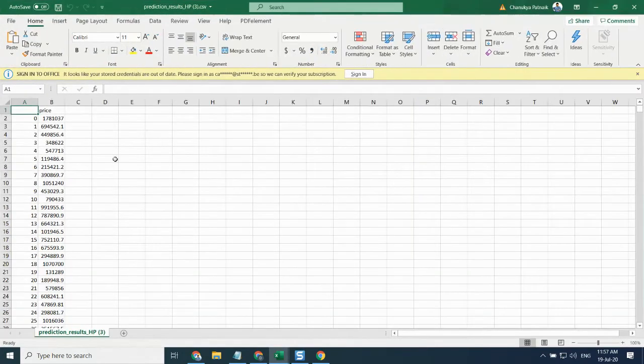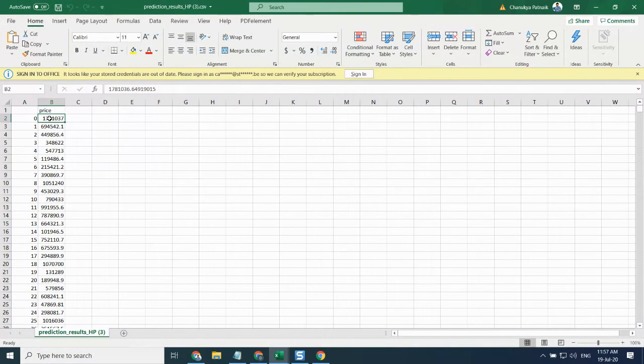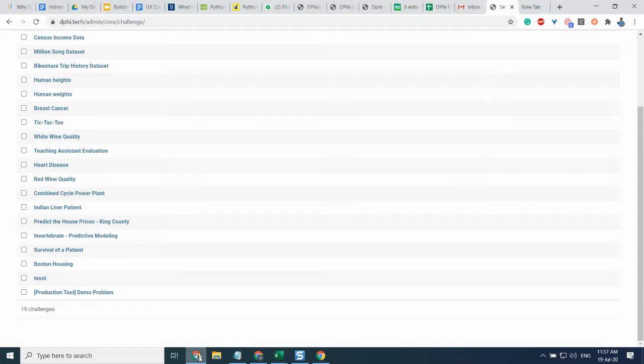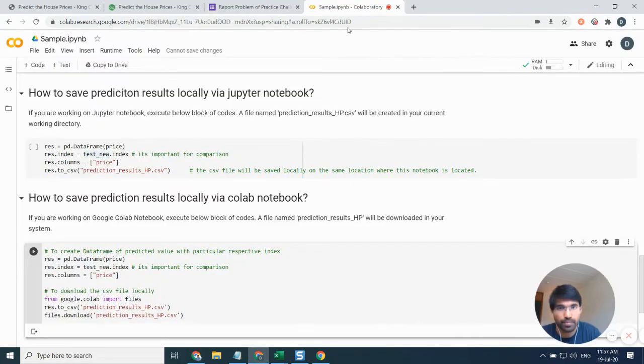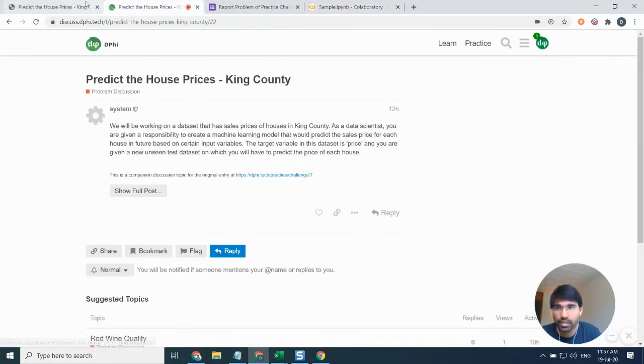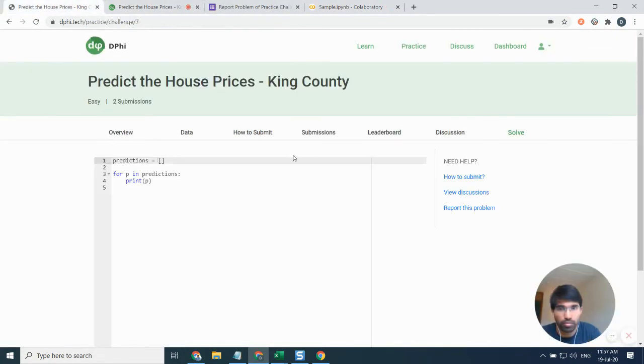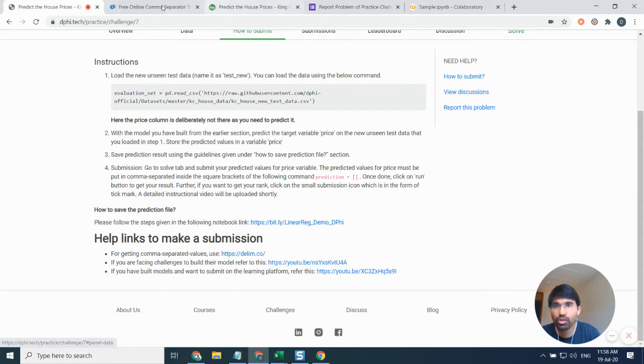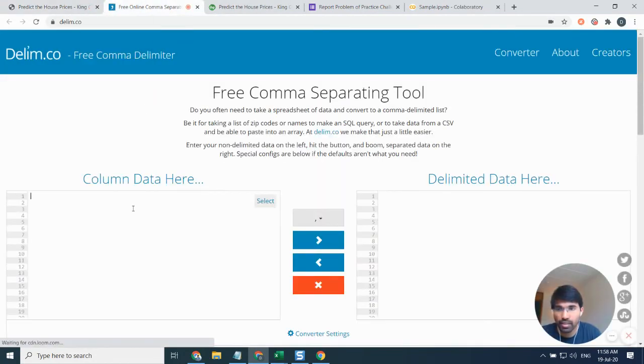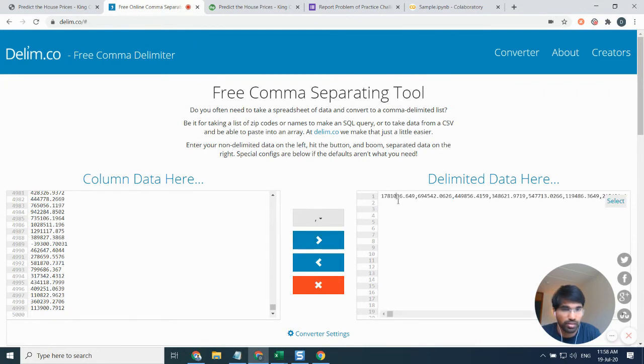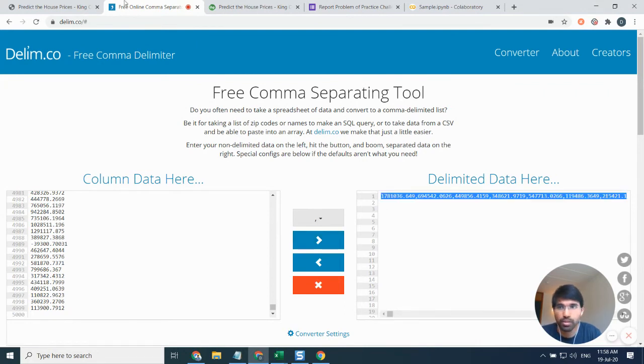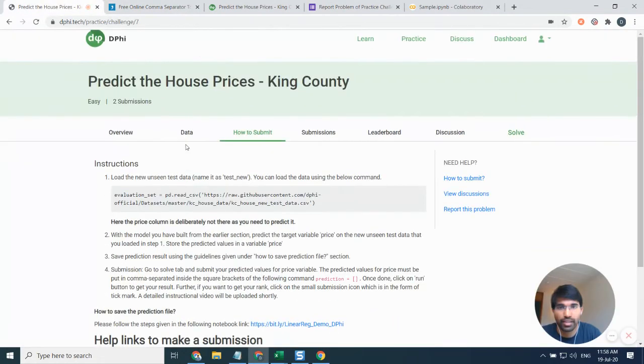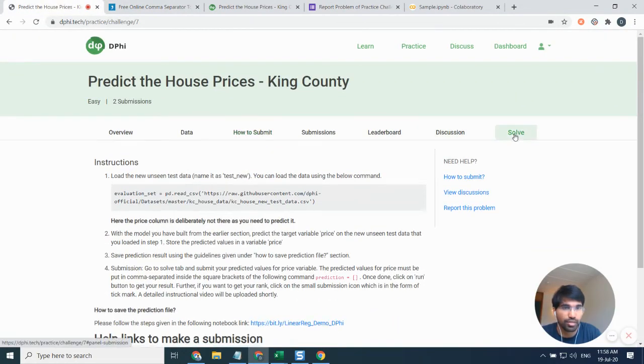Now we need to convert them into the comma-separated format. I just need to select all these values and then let me go back to the problem statement, how to submit. Here I was given some help links. I'll probably go to dlim.co and then put my predictions and click on this button so that I get the comma-separated values.